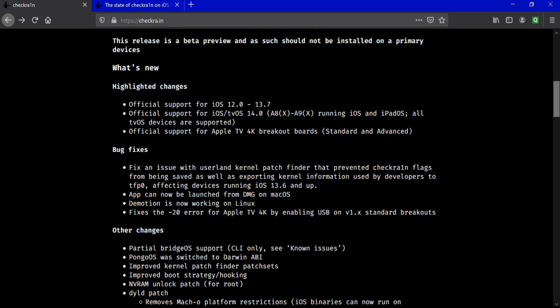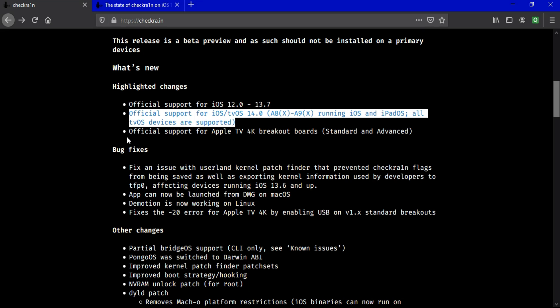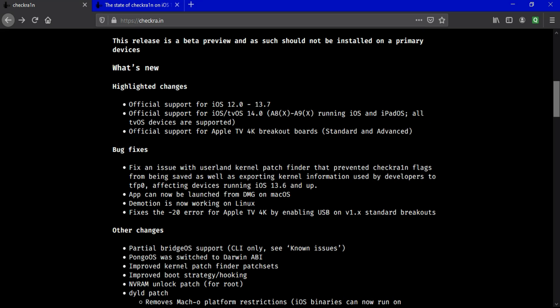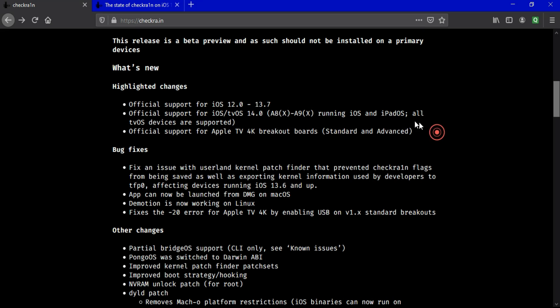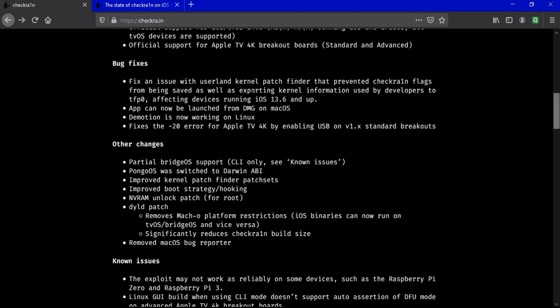In this update, many things are changed. In the previous update of Checkra1n 0.10.2, you could jailbreak 5s to iPhone X and supported iPad models up to iOS 13.7. And with this new update of Checkra1n, you can jailbreak the latest iOS 14 also.